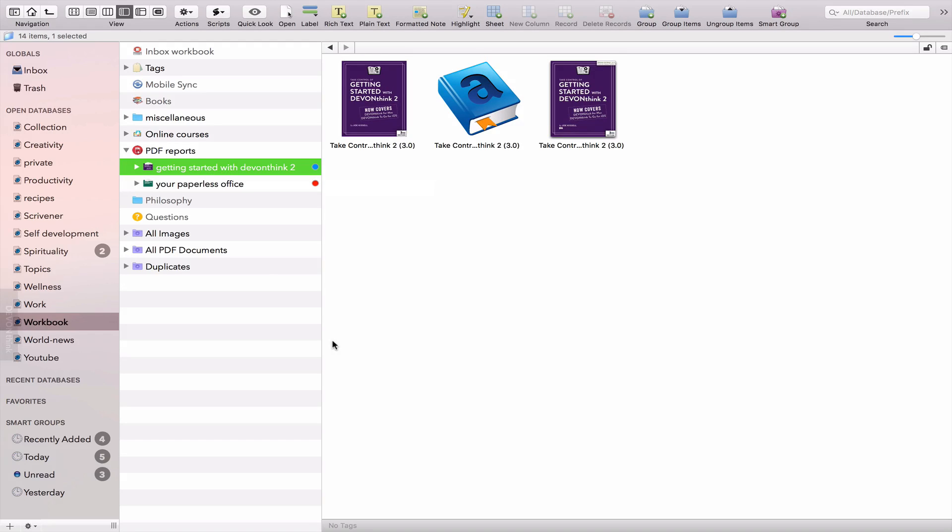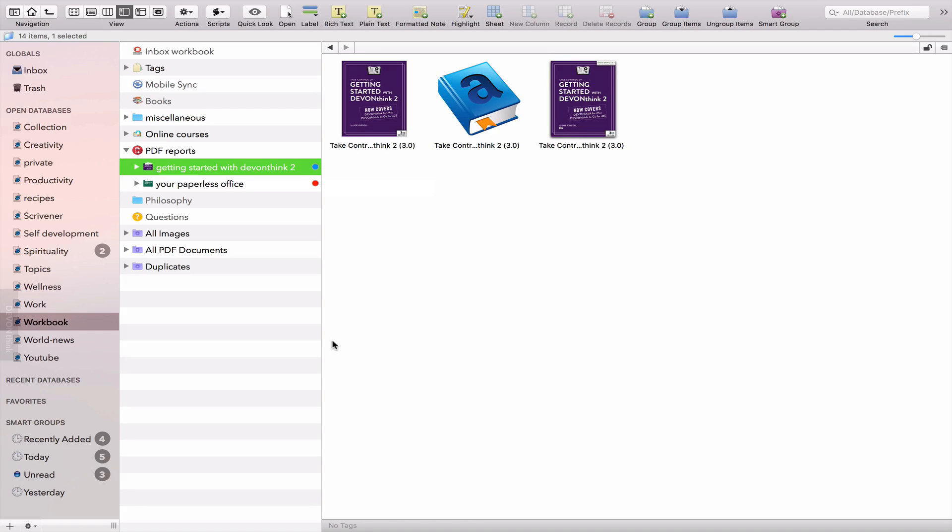So who is this application for? The app, I would say, is for professional students, if you're a researcher, pastors and priests, journalists, lawyers, teachers, lecturers, and anybody who needs to process a lot of information.